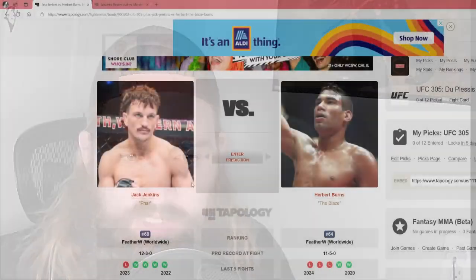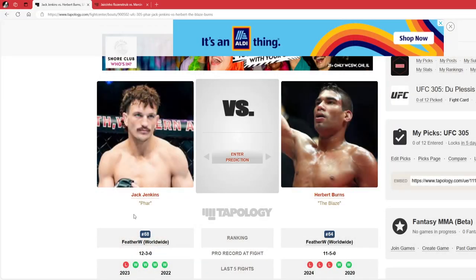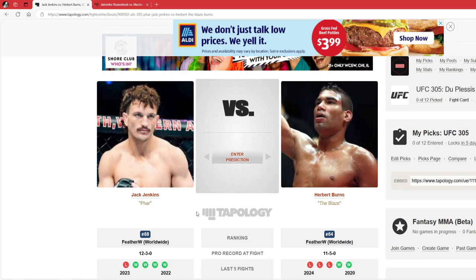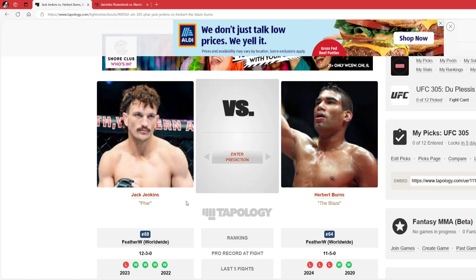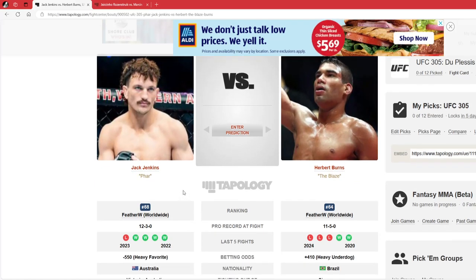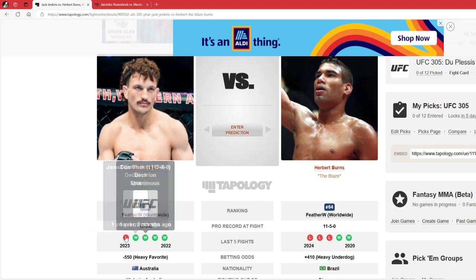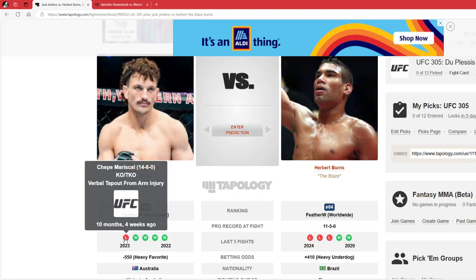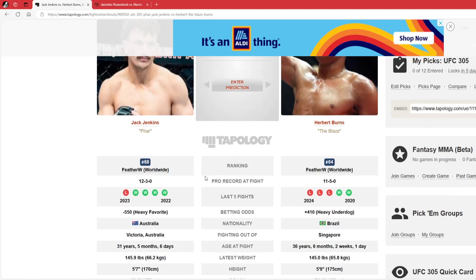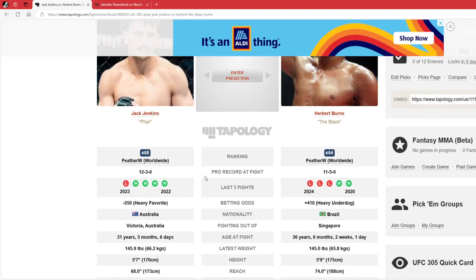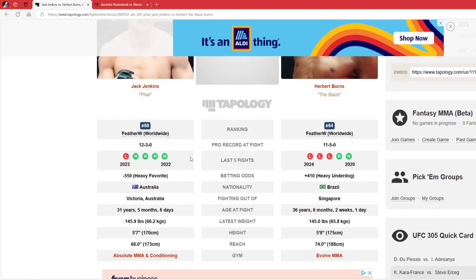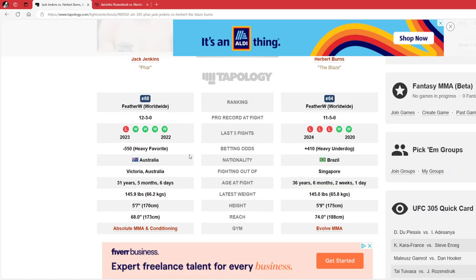What's going on guys? Welcome back to the channel. Today we're talking about Jack Jenkins vs. Herbert Burns. Jack Jenkins, 12-3, 4-1 in his last 5 fights. The one loss, as we know, is Chapman Marskall. Bad arm injury about 10 months ago. Minus 550 favorite, 31 years old, 5'7", 68 inch reach.